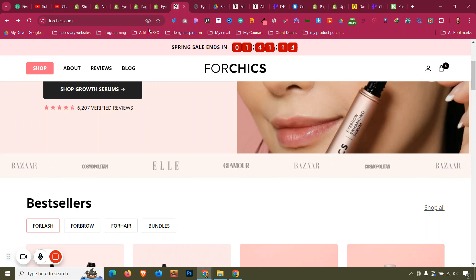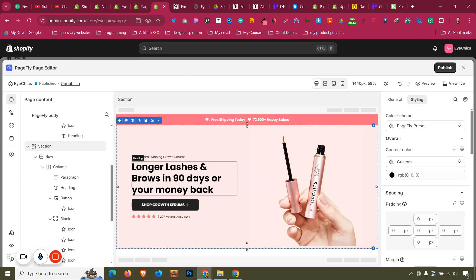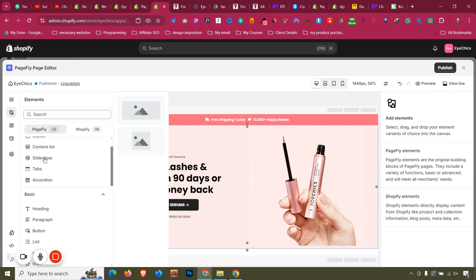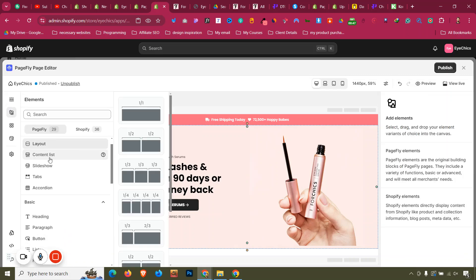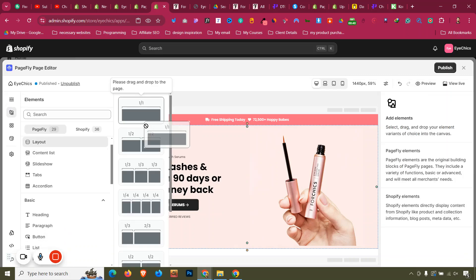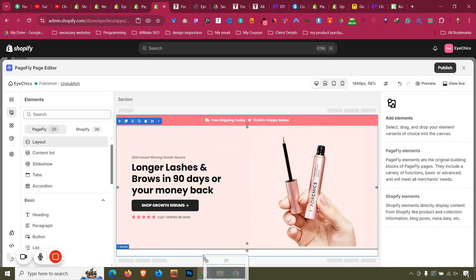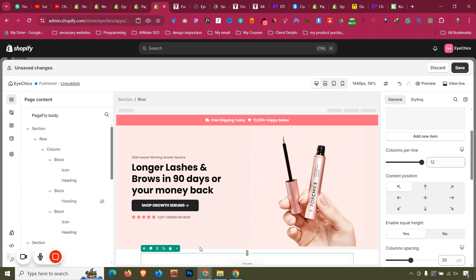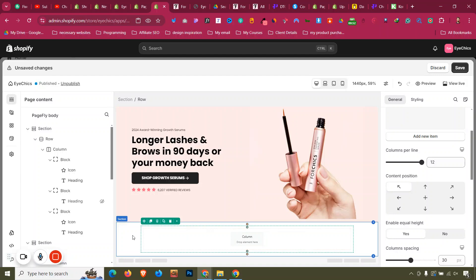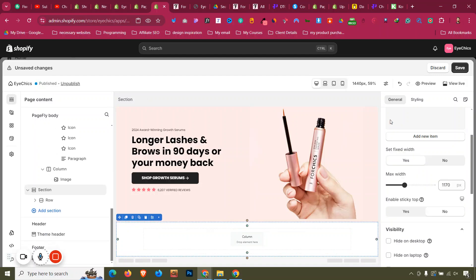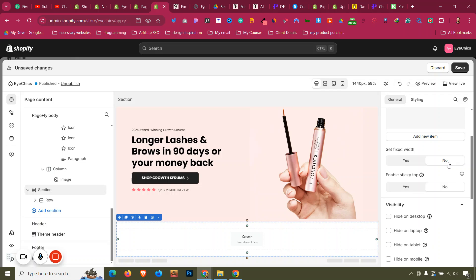First, click 'Add Elements', then click on Layout and drag a single column layout into that section. Then click on the section and set the fixed width to 'No'.